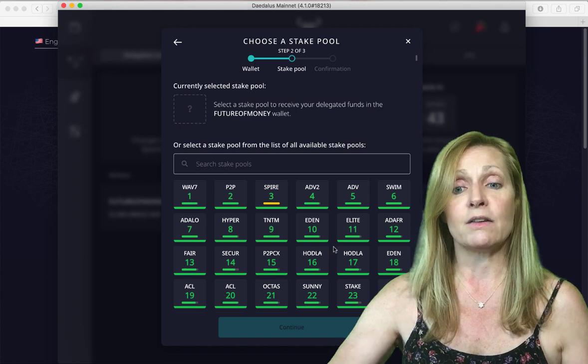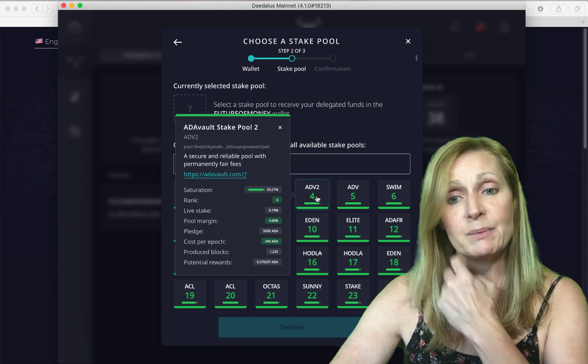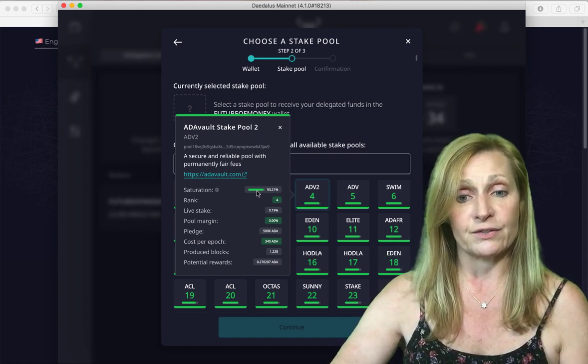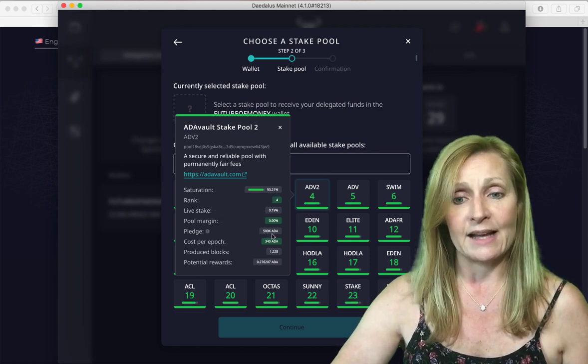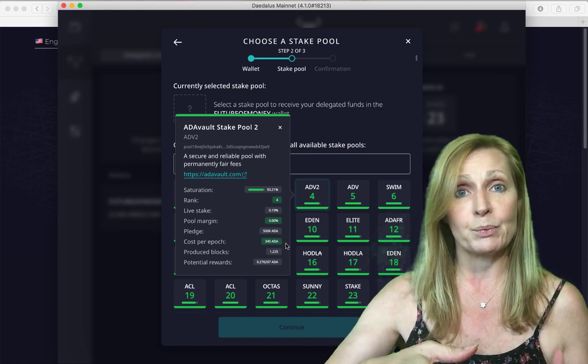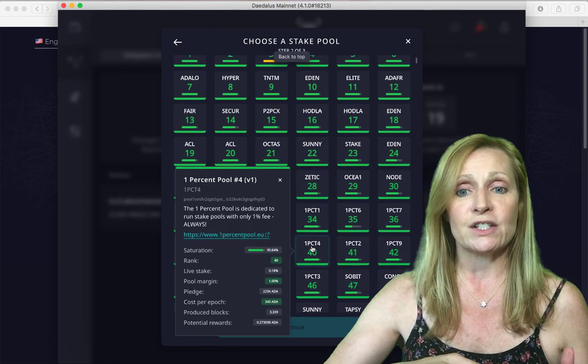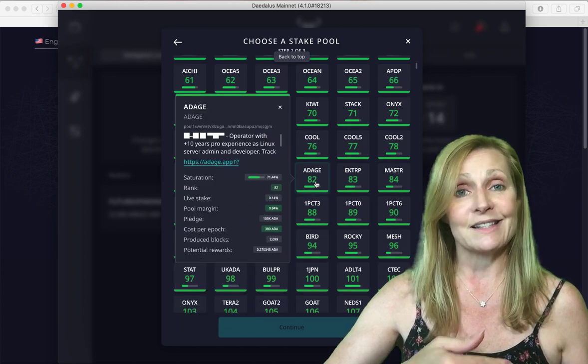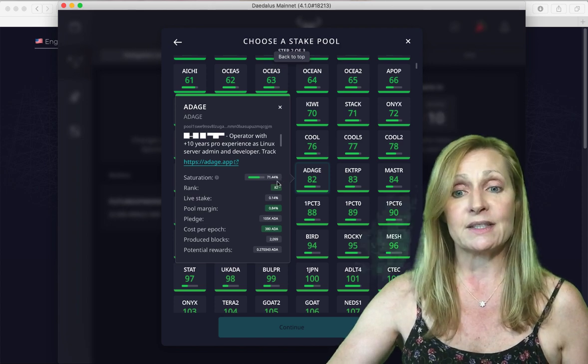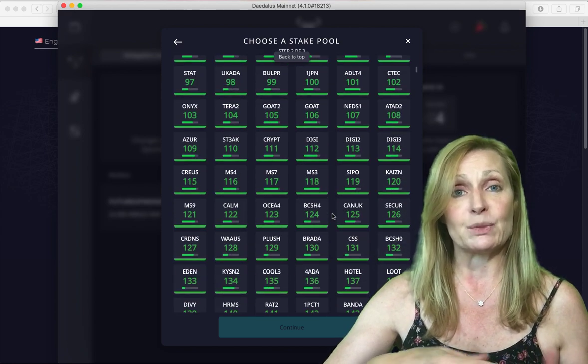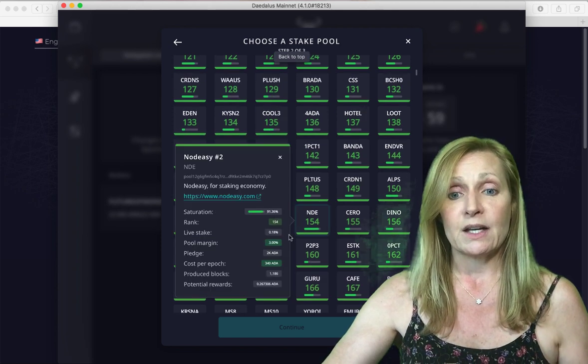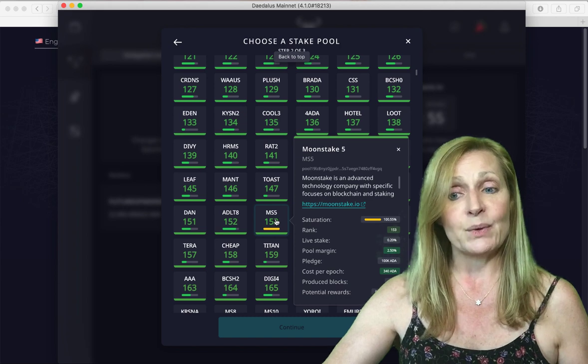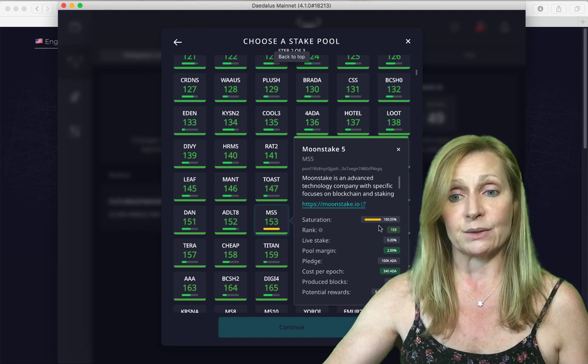Now we can see all of the pools within the Daedalus wallet. Typically when you click on one of these you can actually see the features for each pool. This one has a saturation of 98% and it has a pledge of 500,000 which is the amount of Cardano that the pool owner has put in themselves. The saturation is too high though so we want to scroll. The further we scroll down the less the saturation. We want to look for a pool that has a low saturation and that pretty much means the pool size, the number of people who are delegating within that pool.